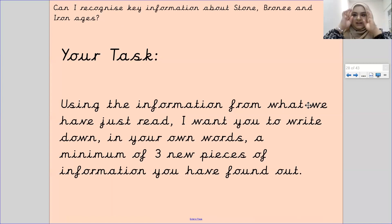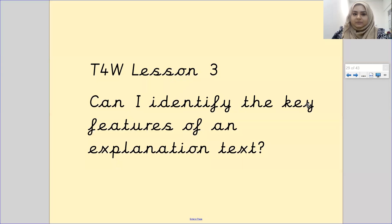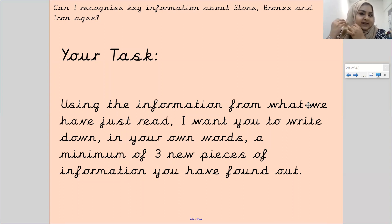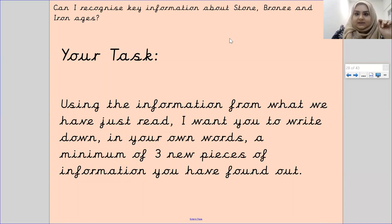I hope you have taken down some notes. Using the information from what we have just read, write down in your own words a minimum of three new pieces of information you have found out. Make sure you upload your work onto Tapestry and I shall see you in your next lesson. Bye, Pankhurst.